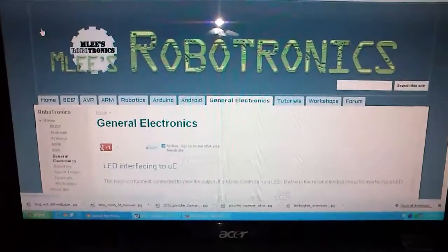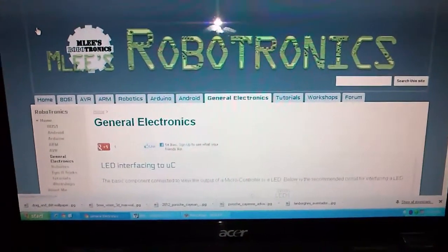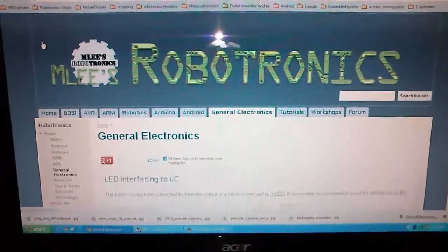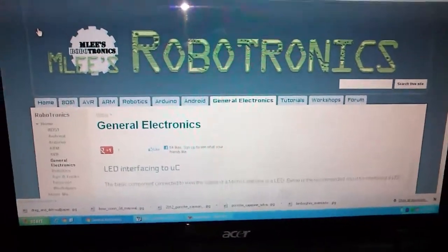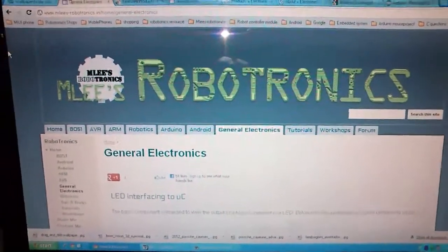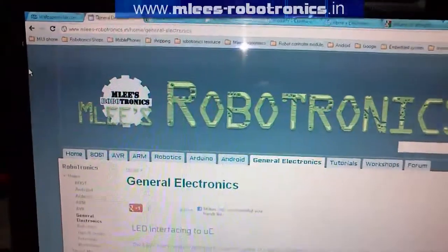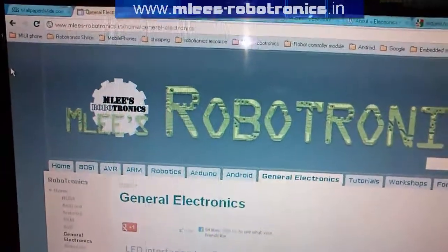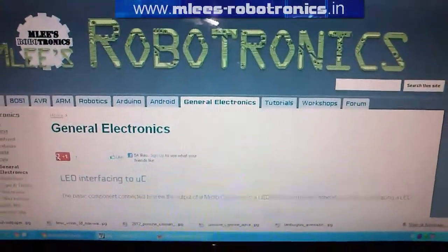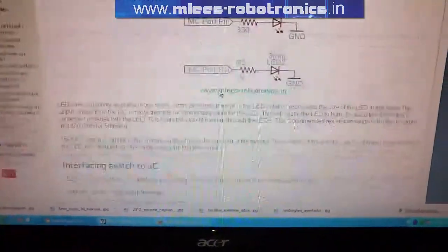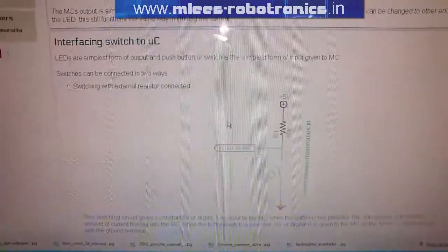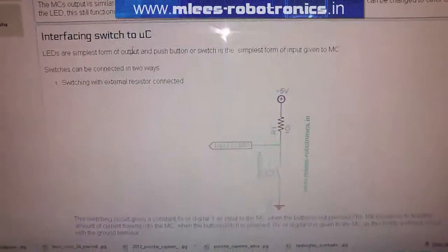To begin with our experiment, which is interfacing the switch to our microcontroller, I would log in to mlecsrobotronics.in and navigate to general electronics section.